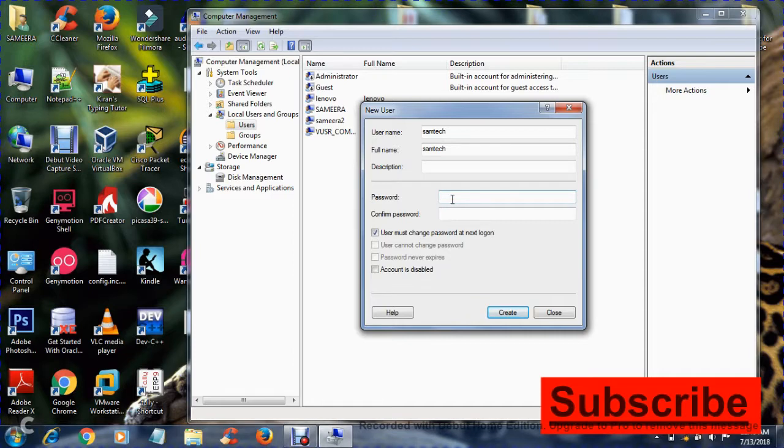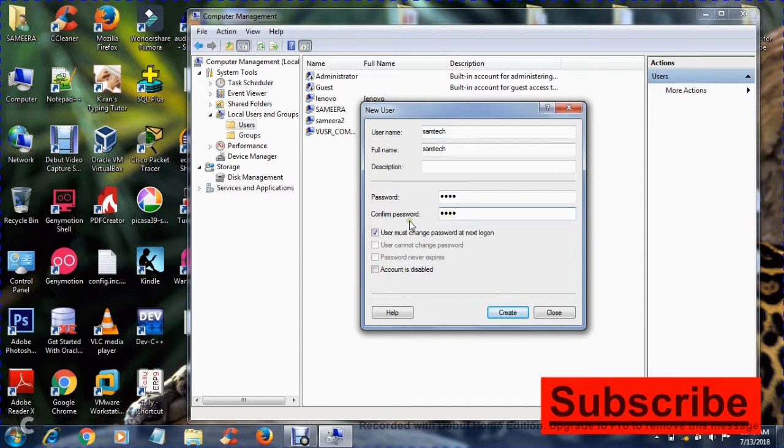Password - it's not necessary to give a password, but it's always good to have a password, so that no one can access your system without your permission.